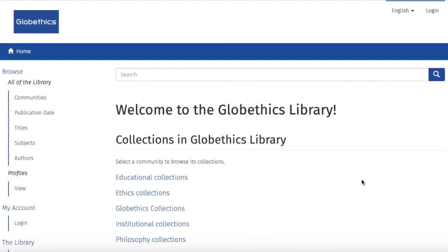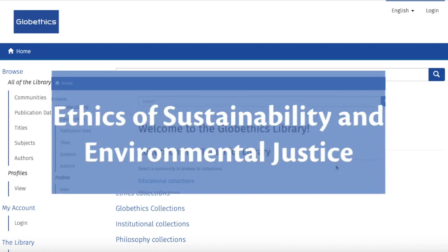Hi! This tutorial will show you how to find relevant resources in the Globethics library on ethics of sustainability and environmental justice.